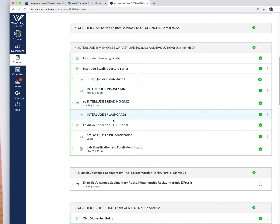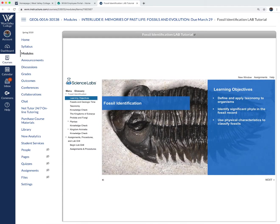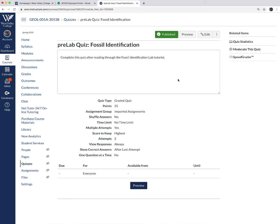Then I have the lab here. I want you to look through the fossil identification tutorial — you can go through all these steps including geological time and taxonomy. Once you go through the assignment, there will be a quiz based on that tutorial. And once you take the quiz, you'll be ready to take the lab.